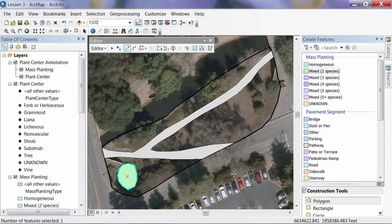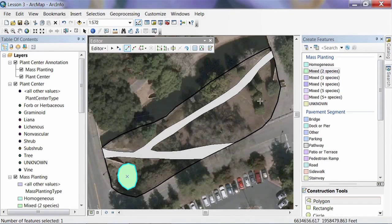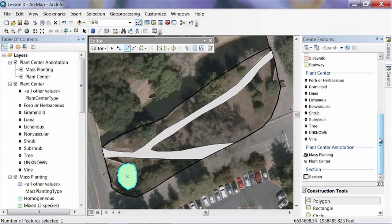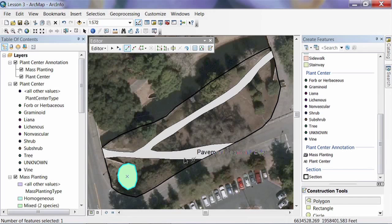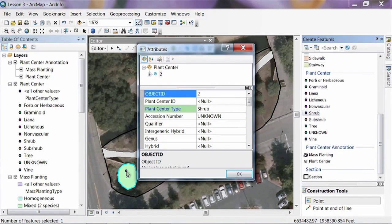What the mass planting doesn't tell us is what individuals are inside it — what's the scientific name of these plants? To do that, we put some plant centers in there. We use plant centers to denote individual trees or plants. In the case of a mass planting, since we don't know exactly where the center of each plant is, we'll put one dot for each species residing inside the polygon, simply to associate them together. We're going to have a couple of shrubs here, so I'll grab Shrub and put it in somewhere in the middle of the polygon.